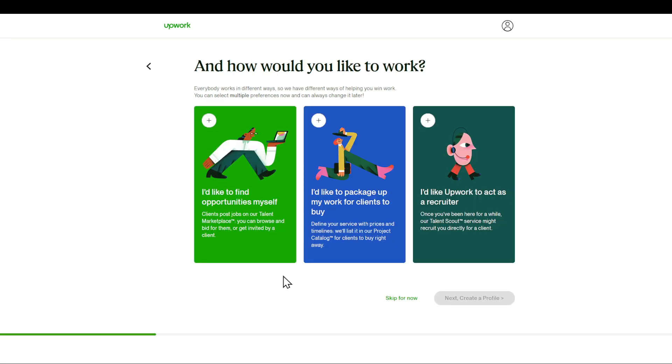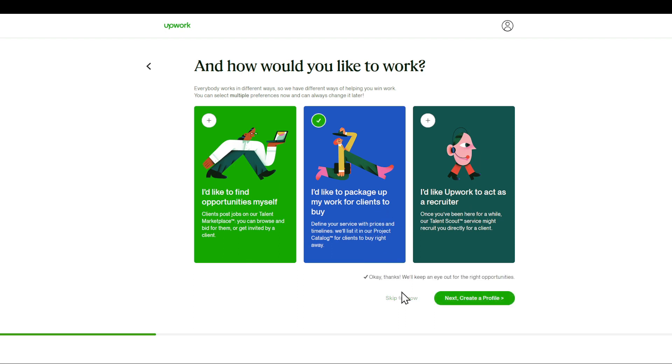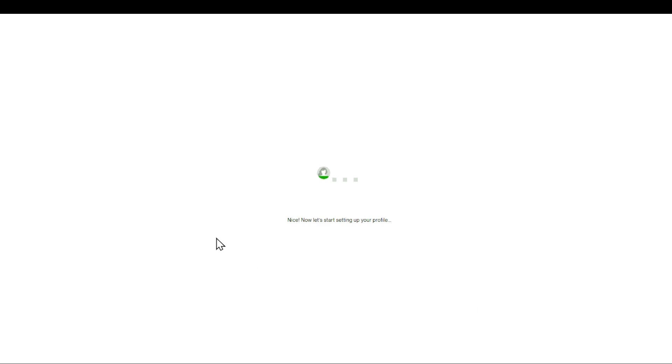I would like to find opportunities. I would like to package my work for clients to buy. You can choose whatever you'd like. For me, I would like to package up my work for clients to buy. I'm going to click next, create a new profile right here, and then I'll be prompted to choose a profile picture.